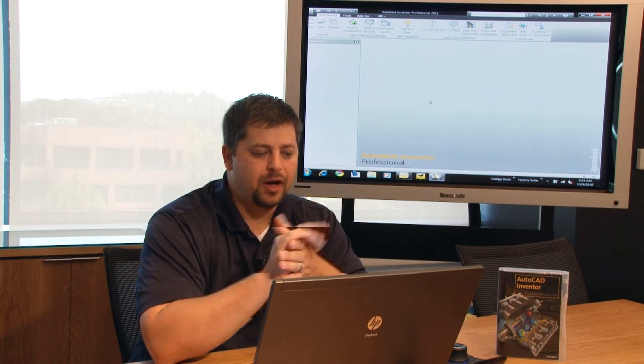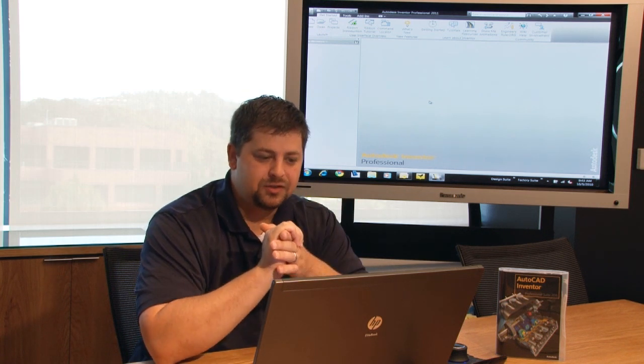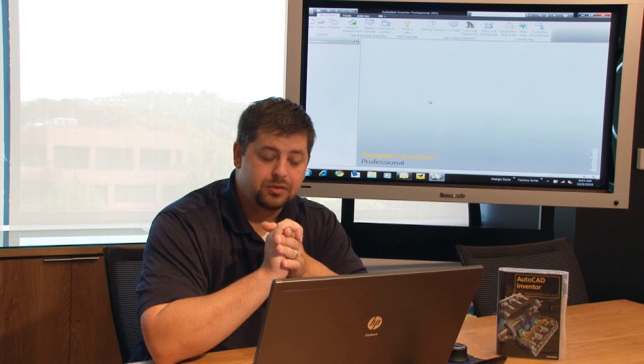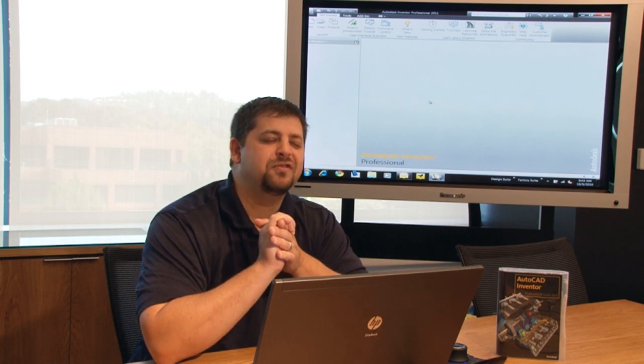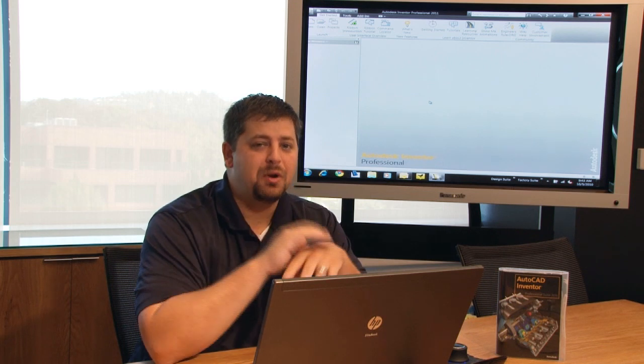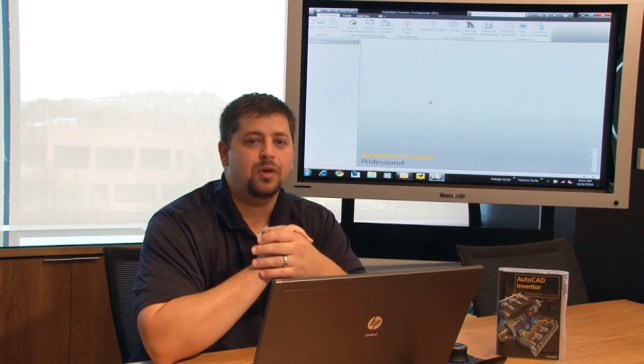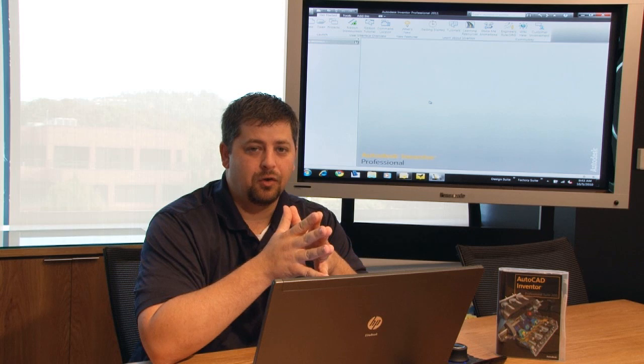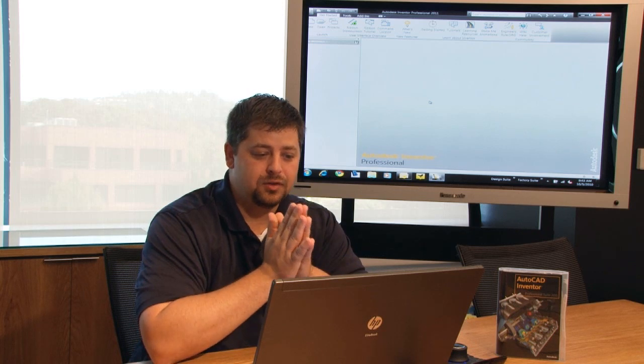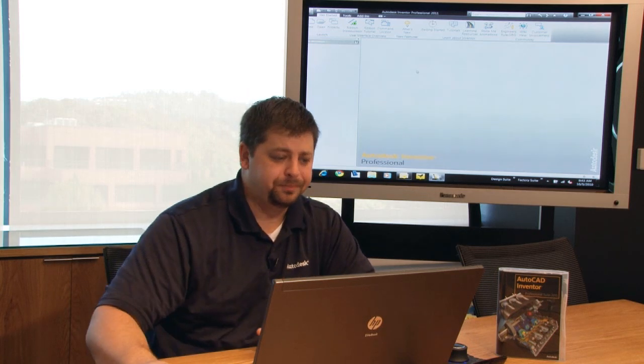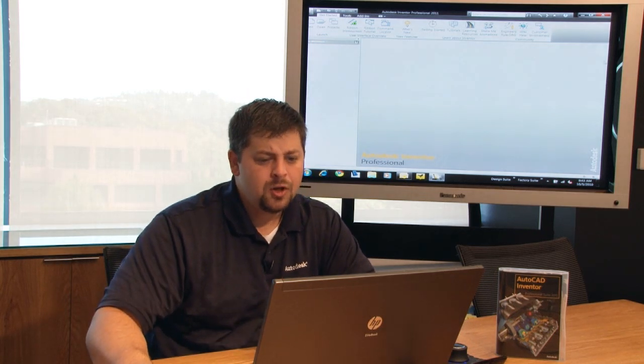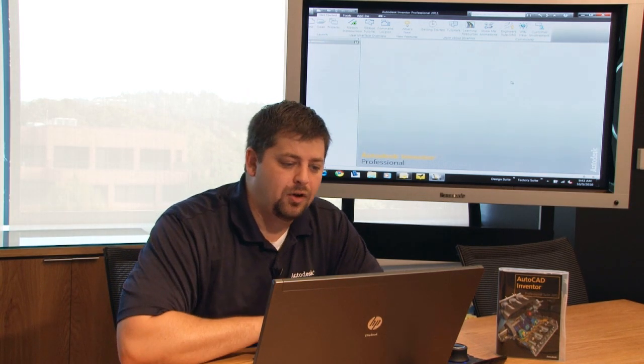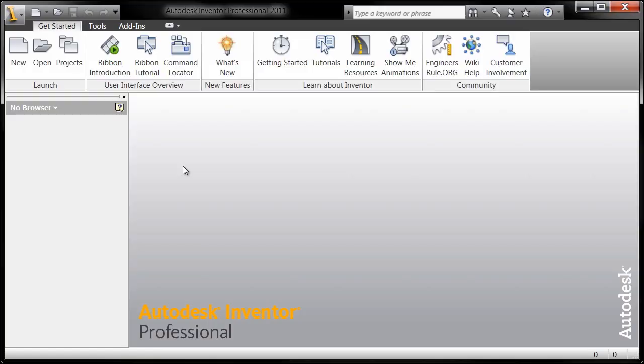Now what I would recommend is that everybody go through the tutorials. These tutorials are fantastic and I'm going to point out a few that specifically I think are going to benefit you. So if I close out everything inside of Autodesk Inventor, the first thing that pops up is the getting started tab.